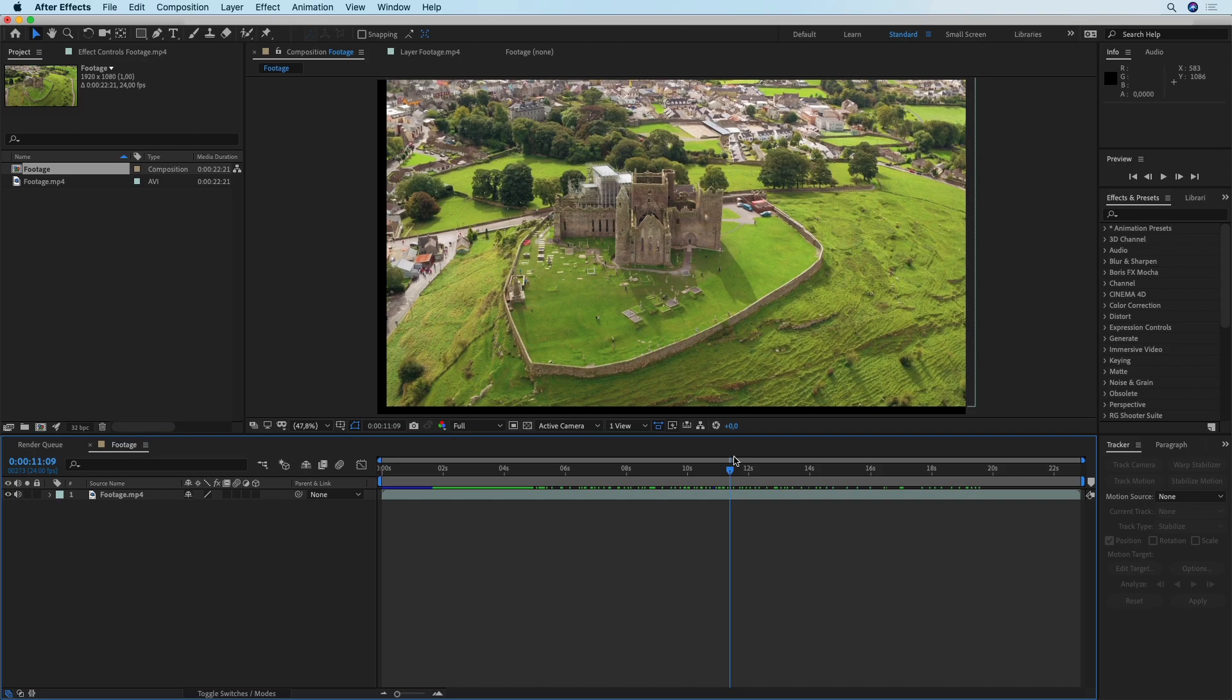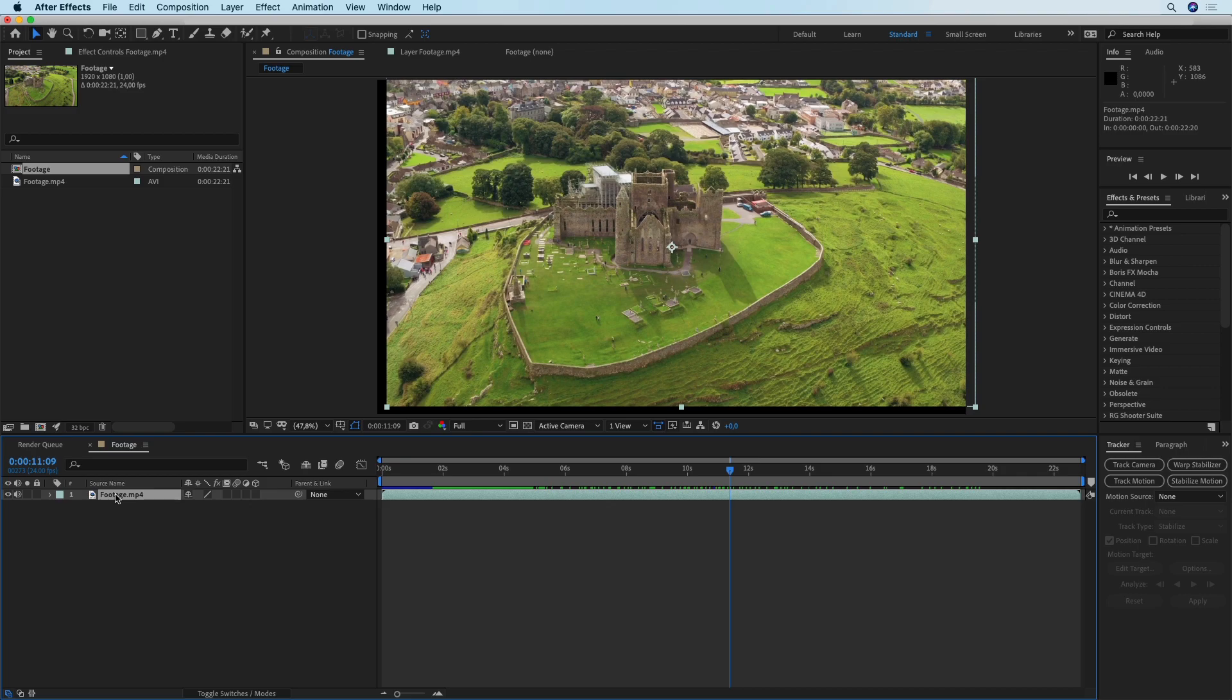If you want to fix this your best option is to shoot your footage in a higher resolution than your project is. So if your project was in full HD you should shoot your footage in 4K if possible.